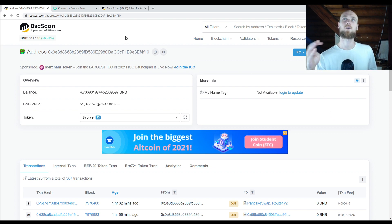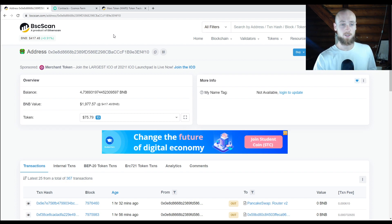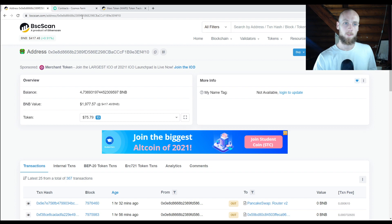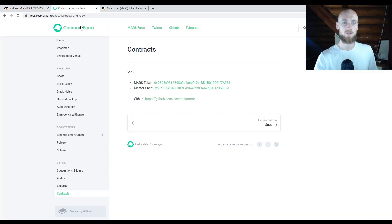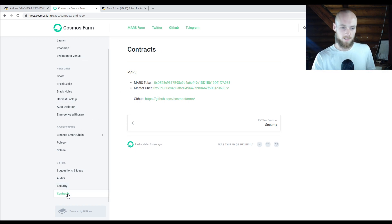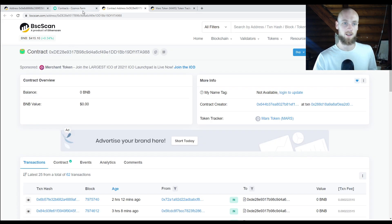Now let's say you want to invest in or check a project — you can do that on BSCSCAN too. What you're going to need is an address to search. In general, if you have a project — let's take Cosmos for example — in their documentation they should have a tab that says Contracts. If you copy those contracts or click on one, it's going to take you immediately to BSCSCAN. You can also copy the address and search it yourself.